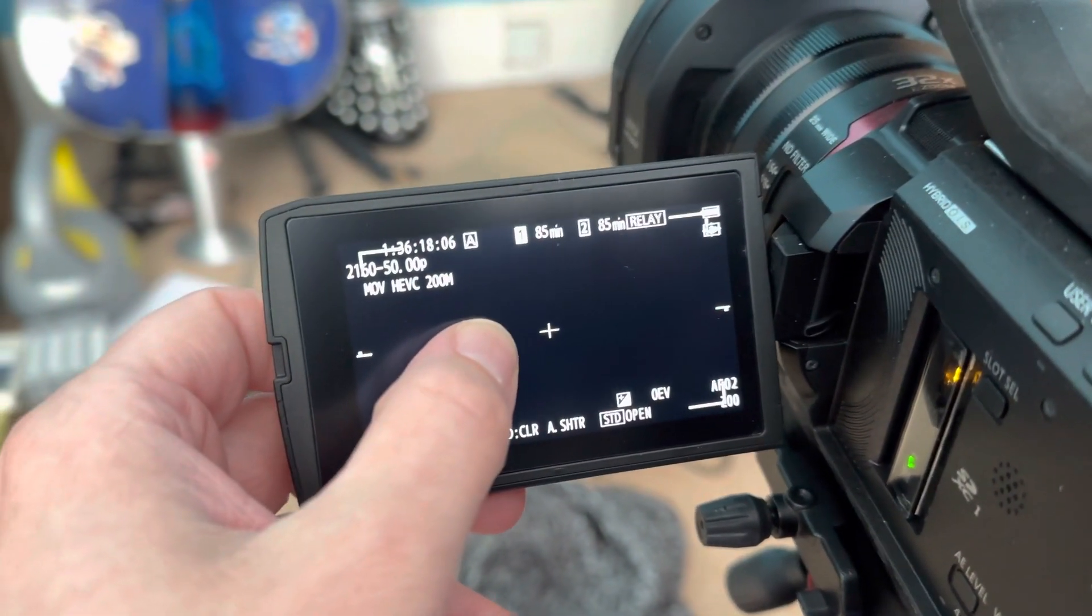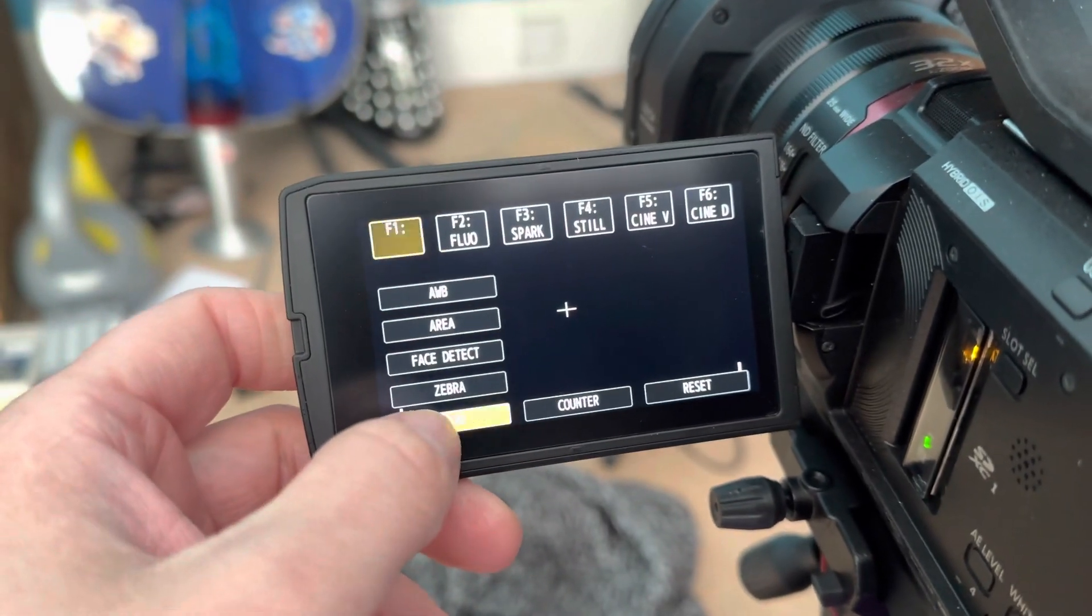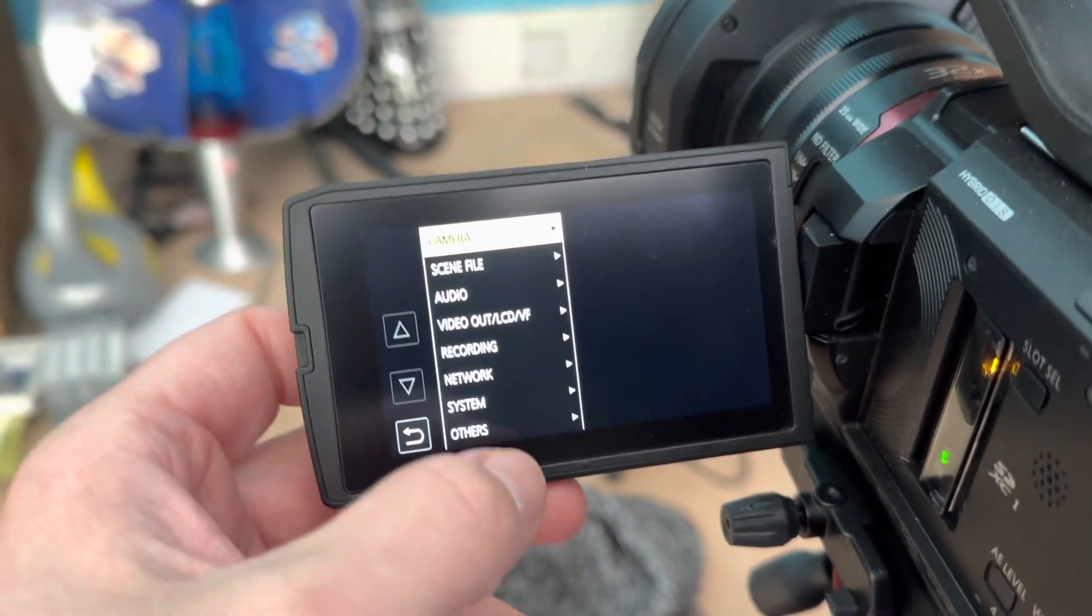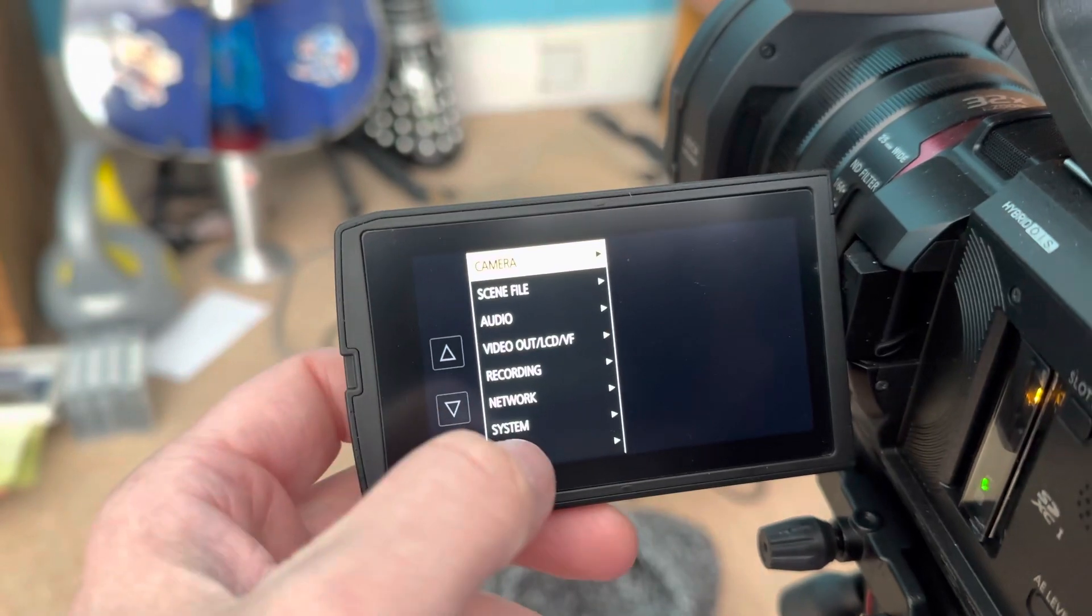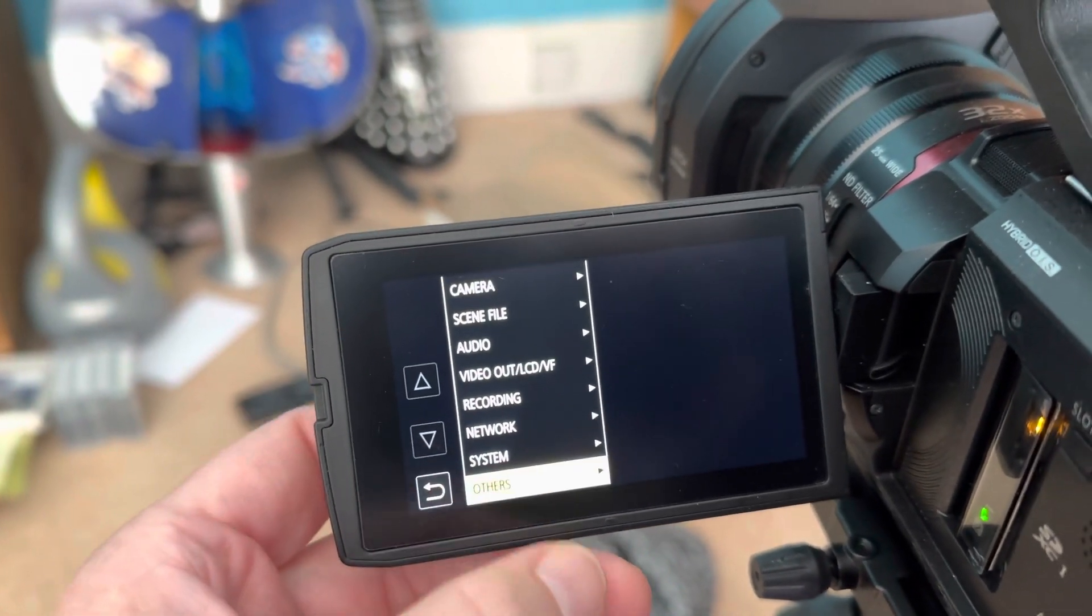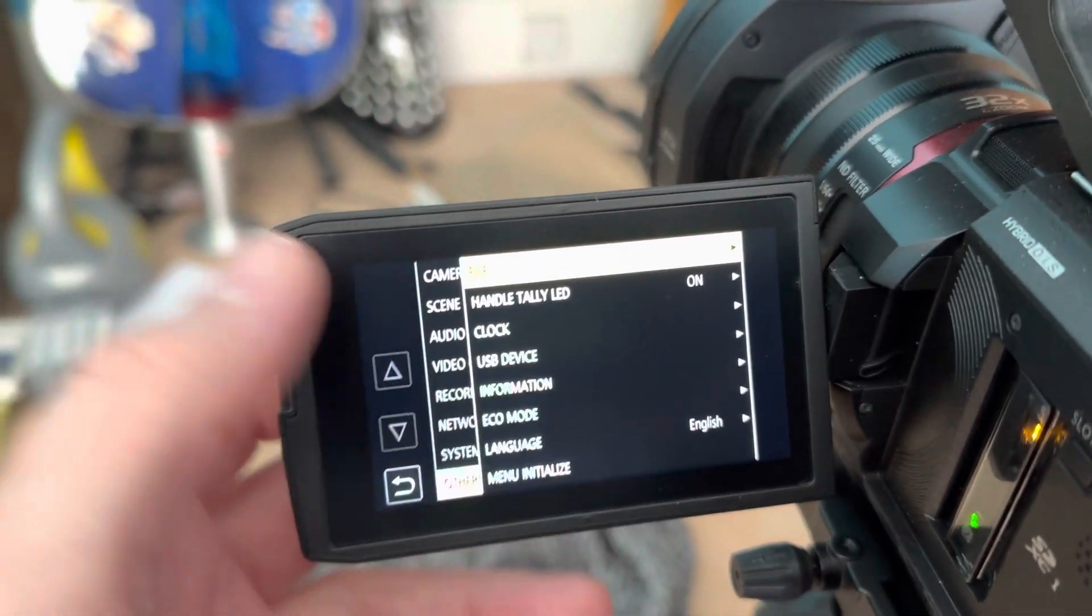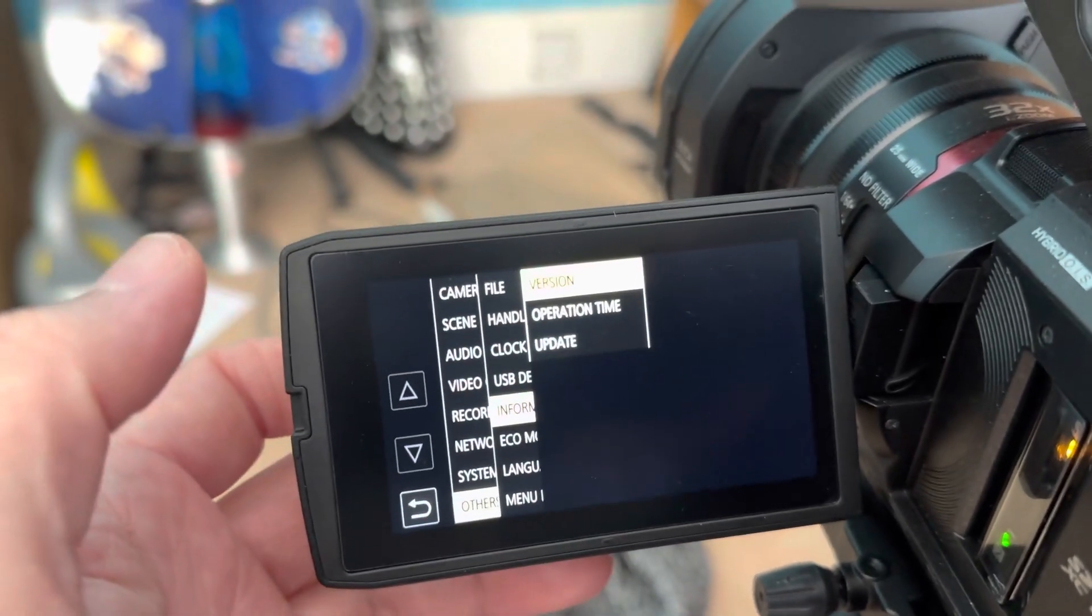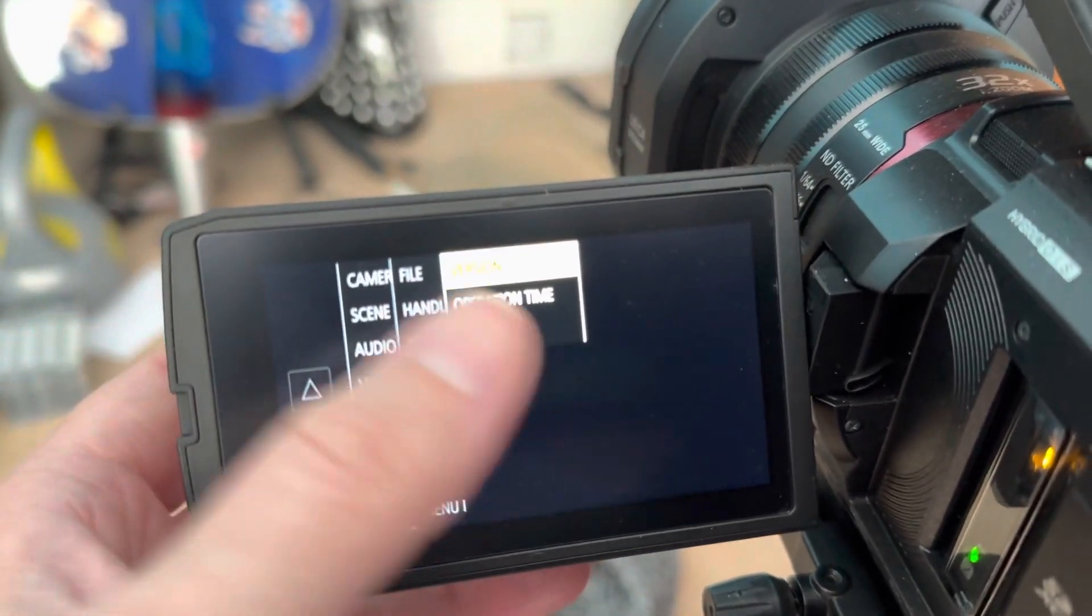That's done now, very quick as well. The correct menu path is: menu, then others, I should have said, and then information. Then it shows version number and update.